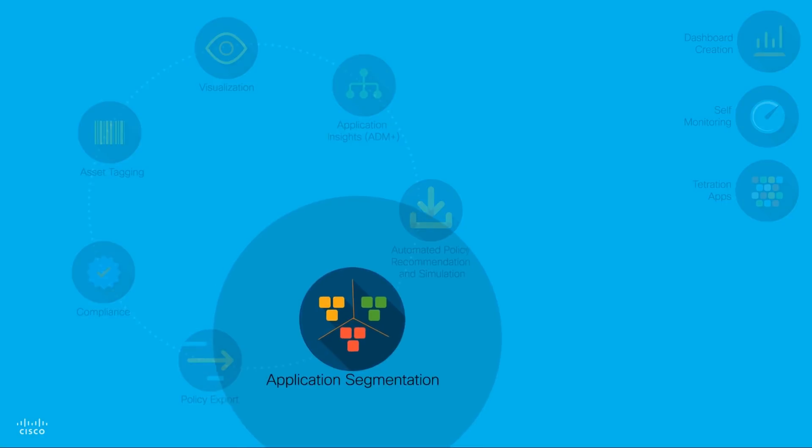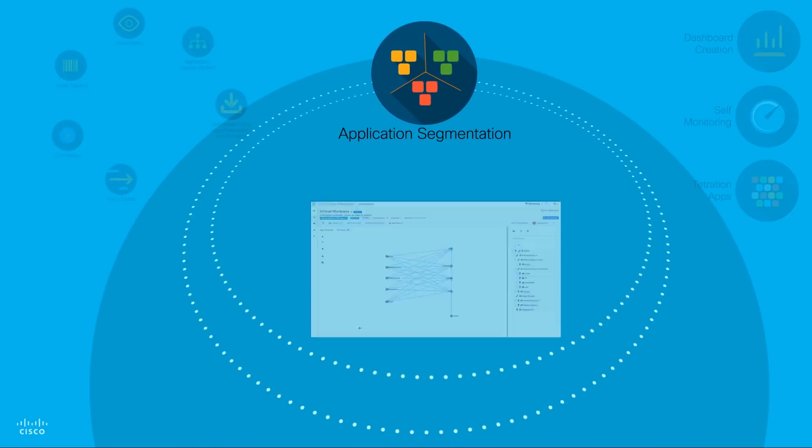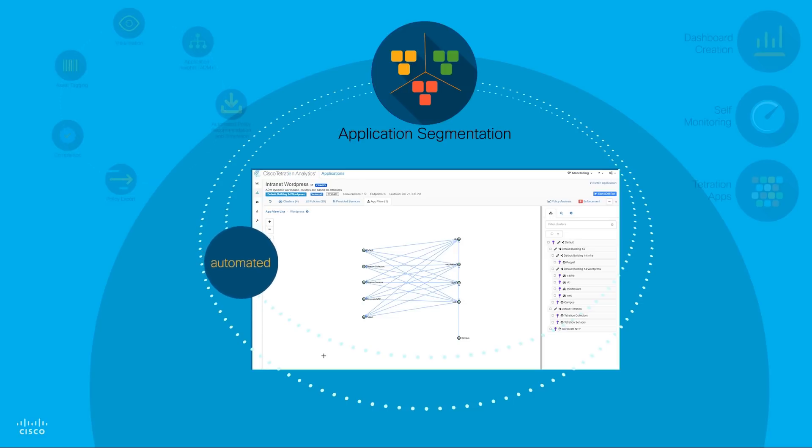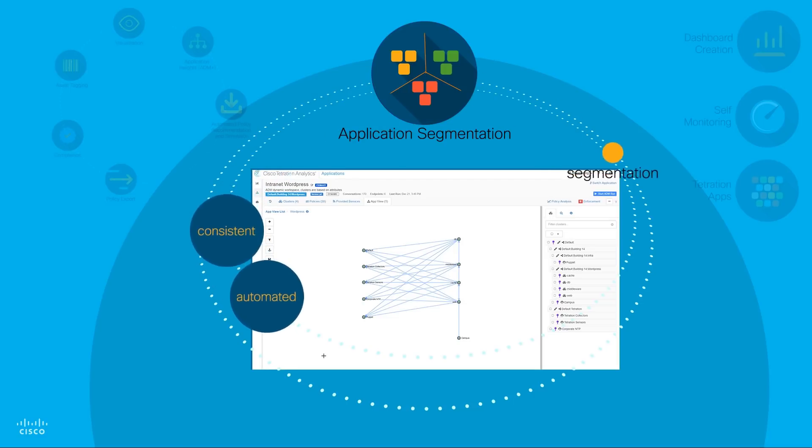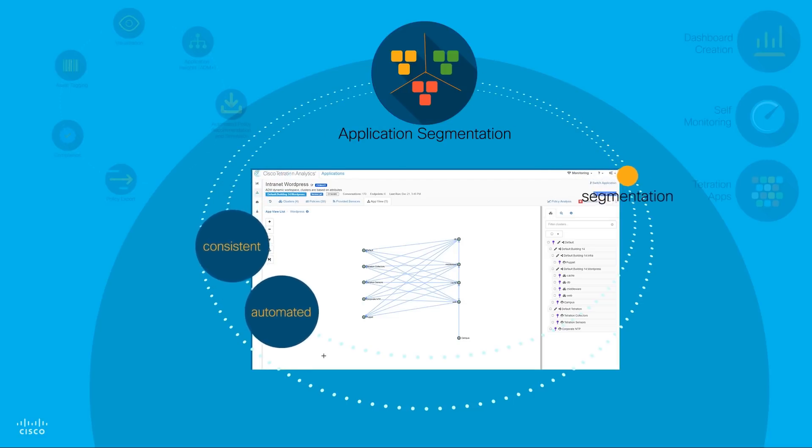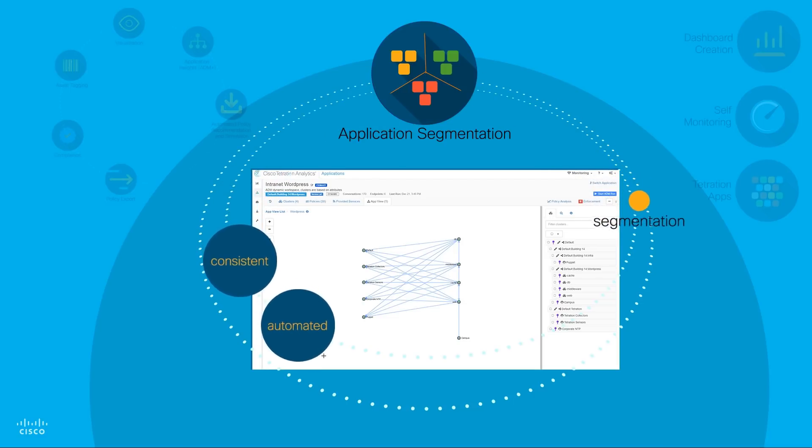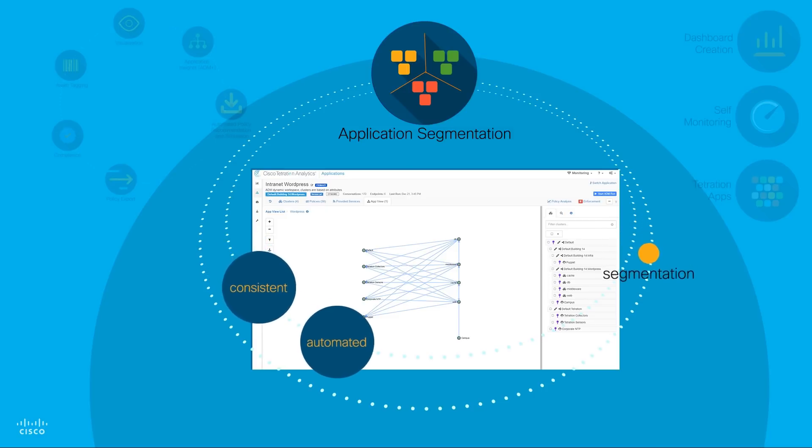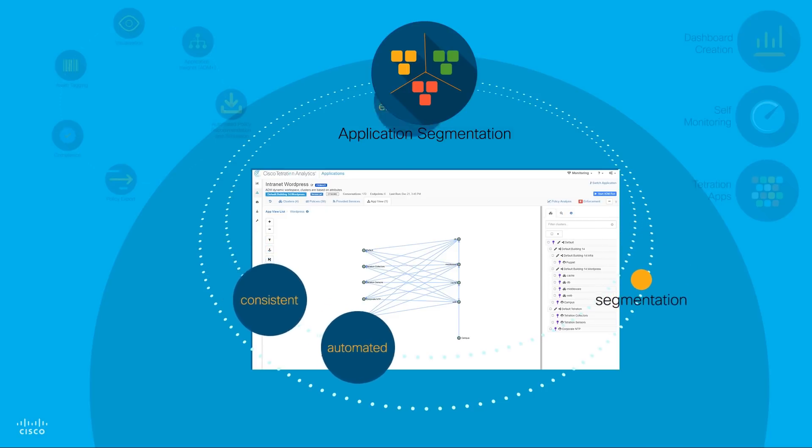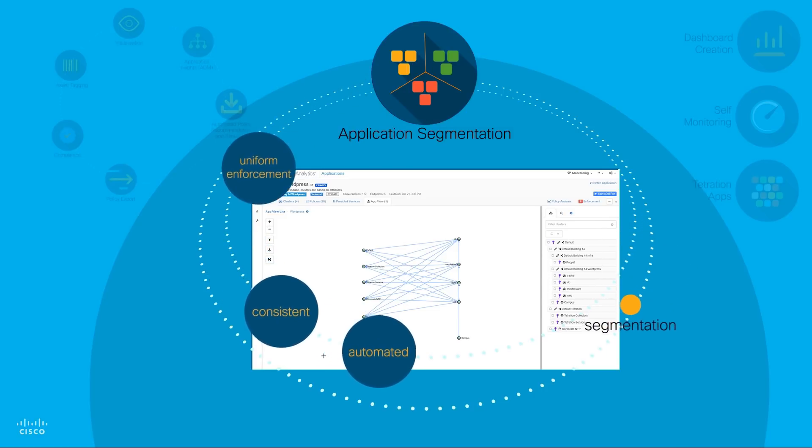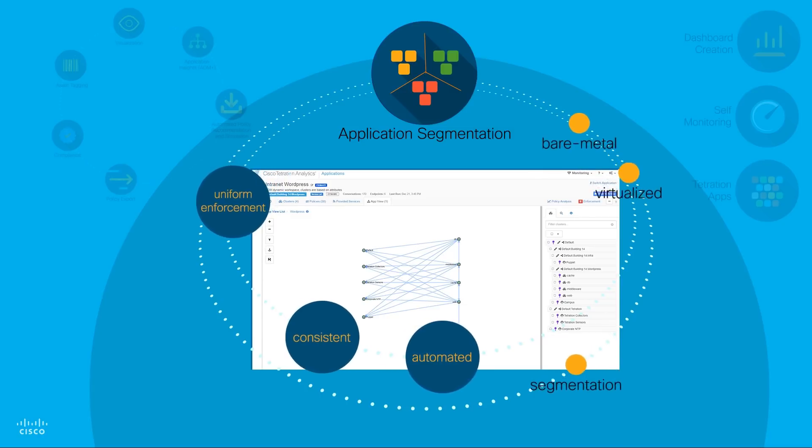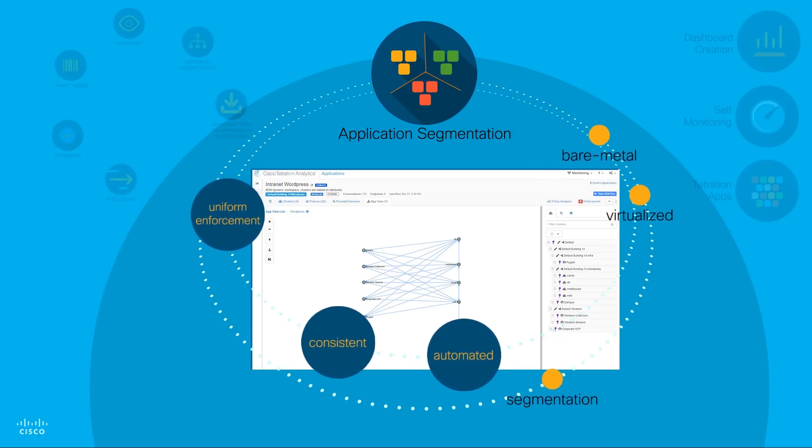Application Segmentation: Cisco Tetration Analytics automated policy enforcement enables customers to realize consistent segmentation across on-premises data centers and public and private clouds. It also delivers uniform enforcement for both virtualized and bare-metal environments.